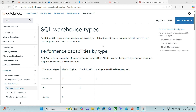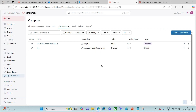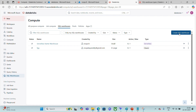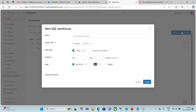They are Serverless, Pro, and Classic. Let us observe them from the Databricks warehouse. I am at Azure Databricks, visiting the SQL persona, and picking up the SQL warehouses. Here I get the option of creating a SQL warehouse, and if I click on it, you can see it is asking for a name.